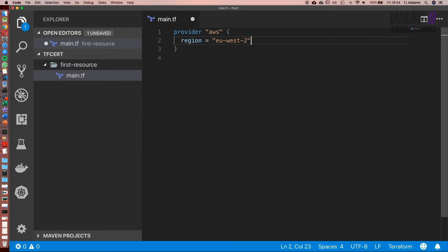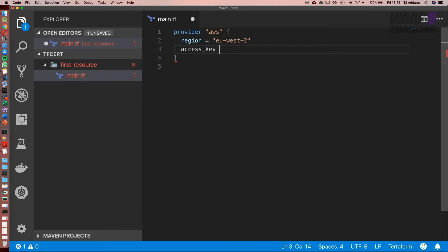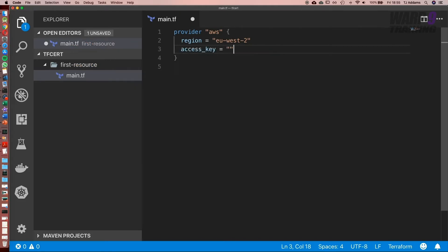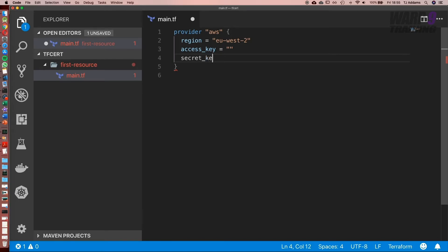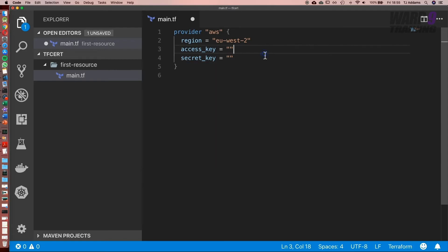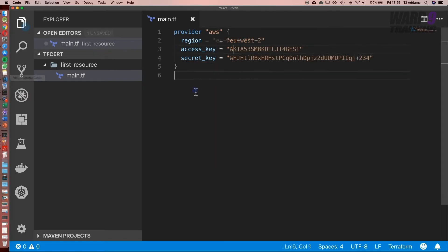Next what we're going to do is add the access key and the secret key. So we'll type in access_key equals in double quotes, and next we'll do secret_key in double quotes. Now what I'm going to do is paste those in.